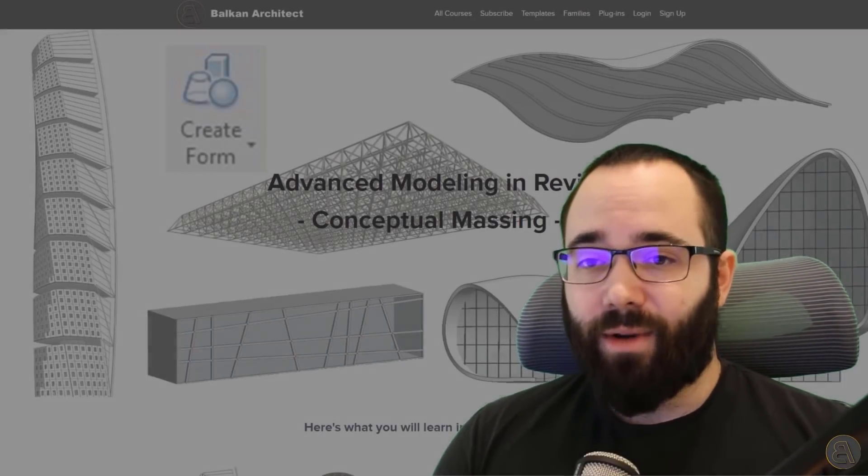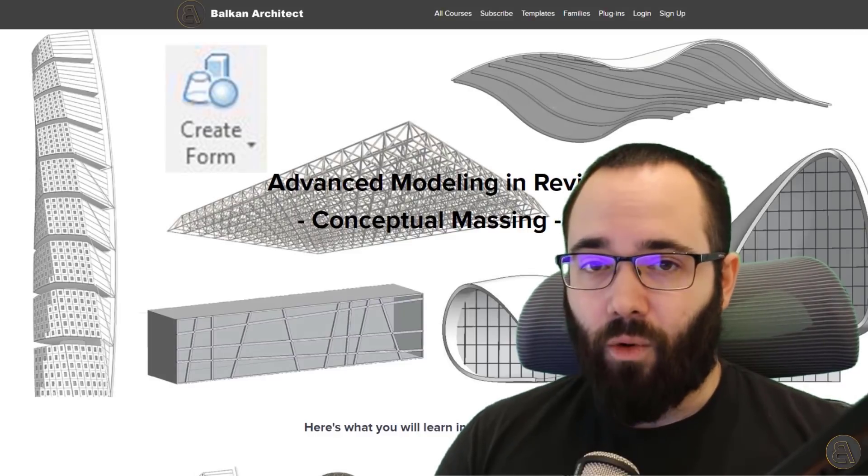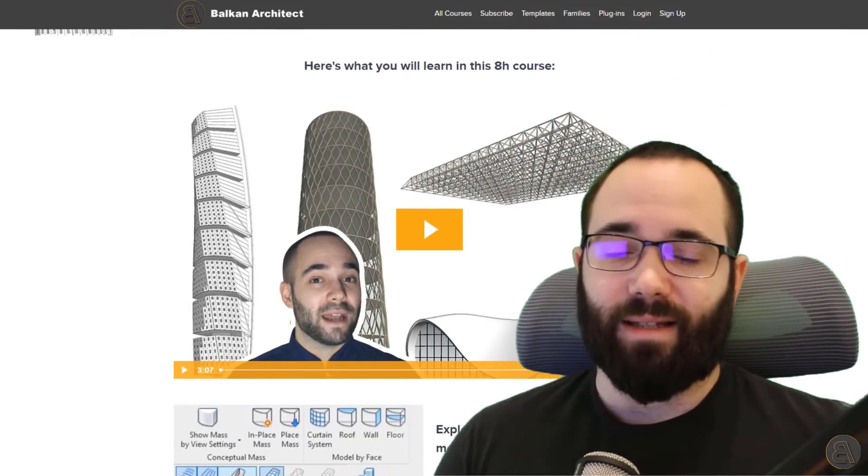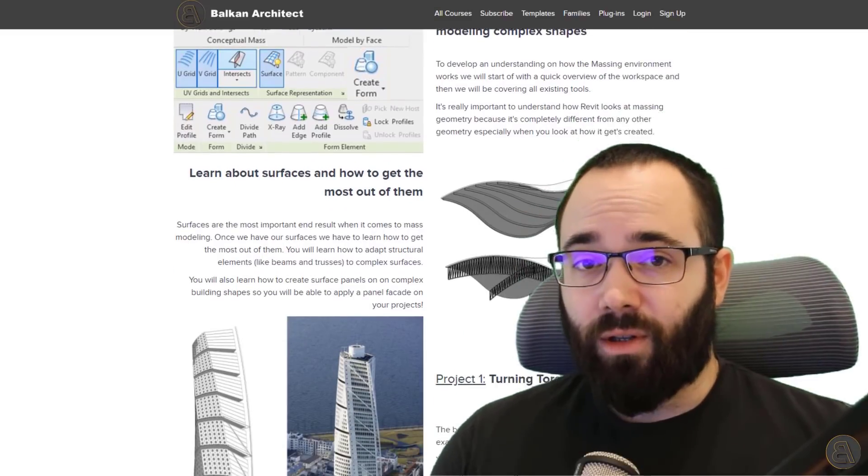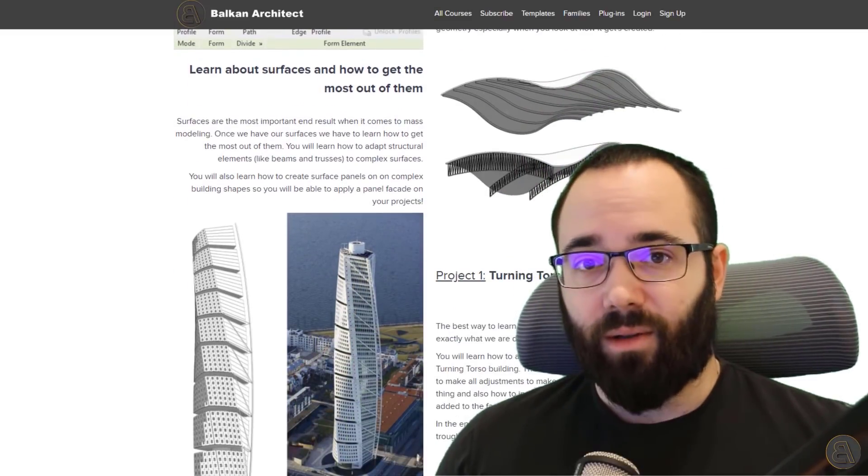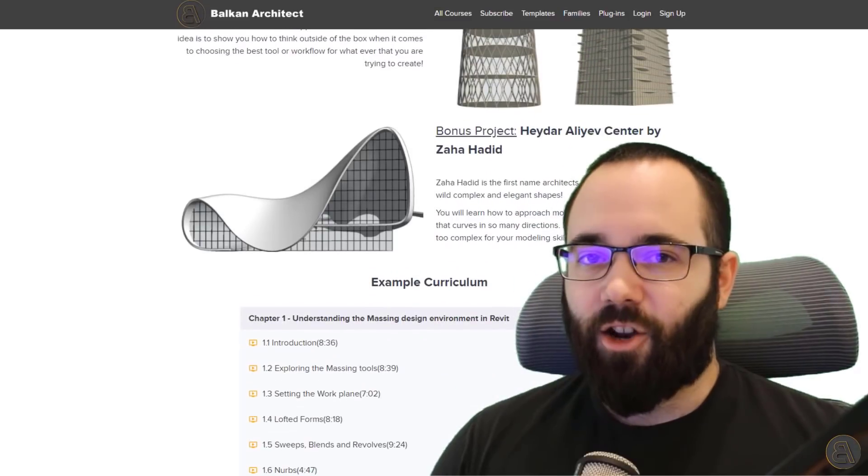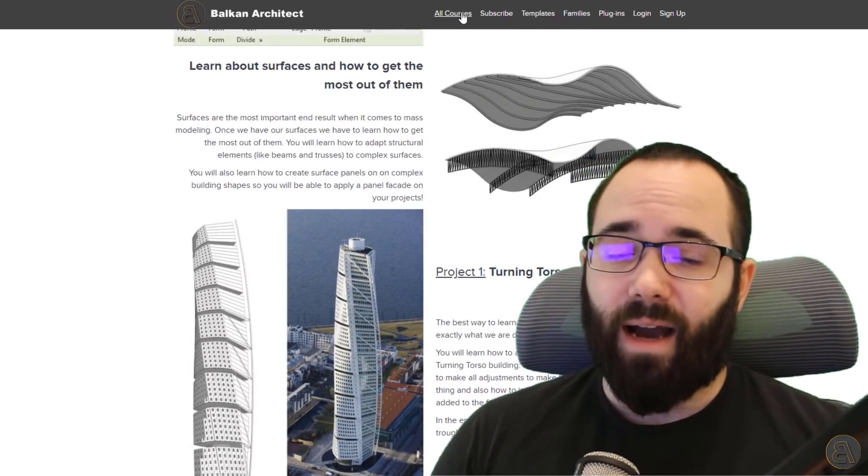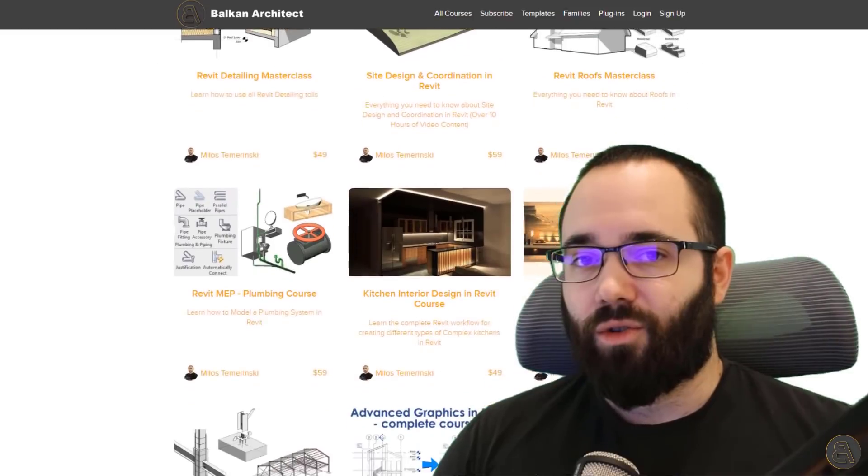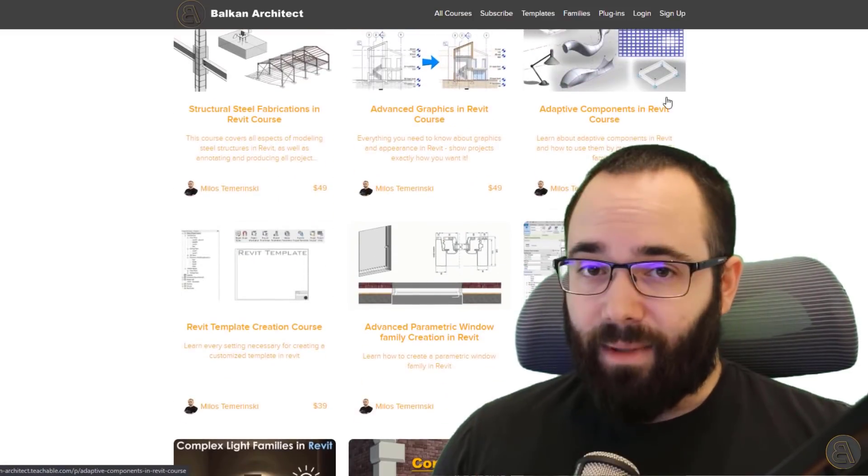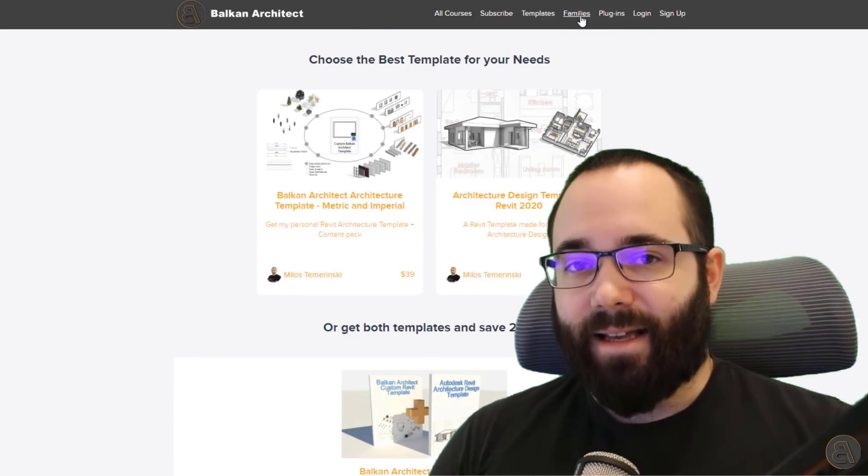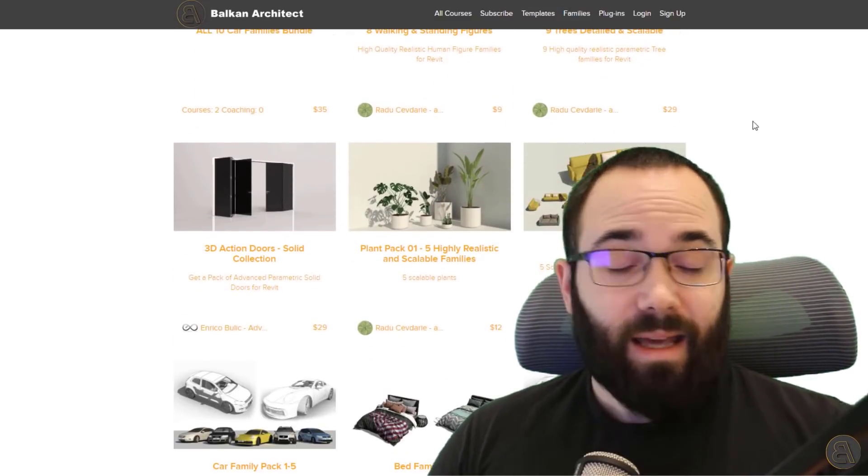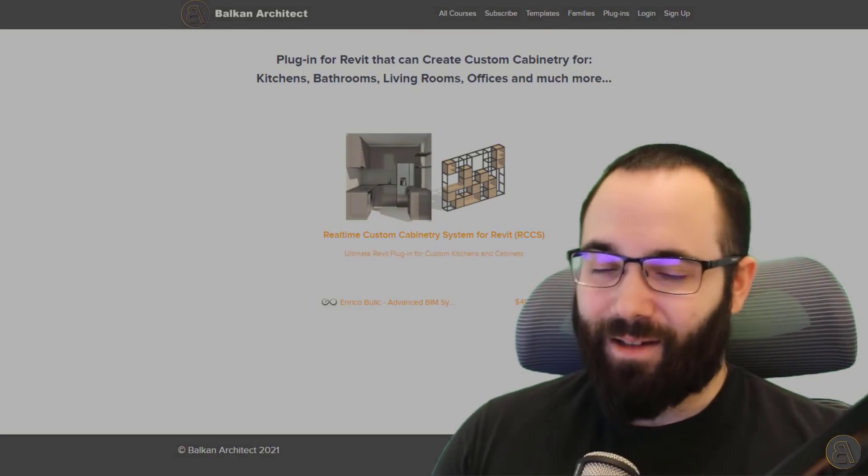Now, before we get into the actual video, I just want to tell you if you're serious about learning more about massing in Revit, I have an entire course for advanced modeling in Revit and massing in Revit. I'm going to include it just down in the description below this video and also up in the cards above. It's on my website BalkanArchitect.com. There you can find all of my Revit courses, but then also you can find my Revit templates as well as some high quality Revit families and a plugin.